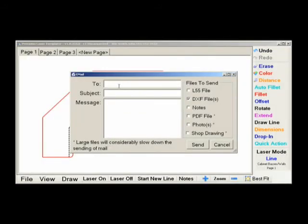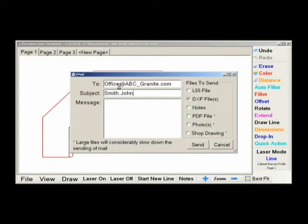Clicking File, Email will bring up the email screen. This is where you can email the currently open job back to the office. You can fill in the To, Subject, and Messages section, and then check the boxes to the right to include certain files to the email.